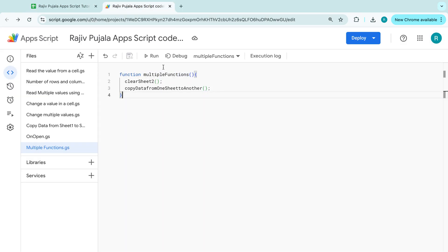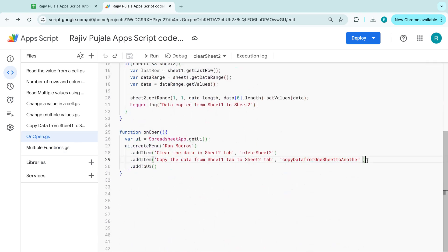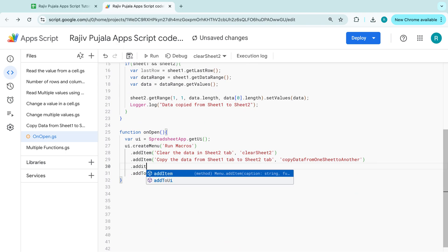So for that, this multiple functions, I am copying this one. I am going to the code onOpen. And I am creating one more item here that add item.